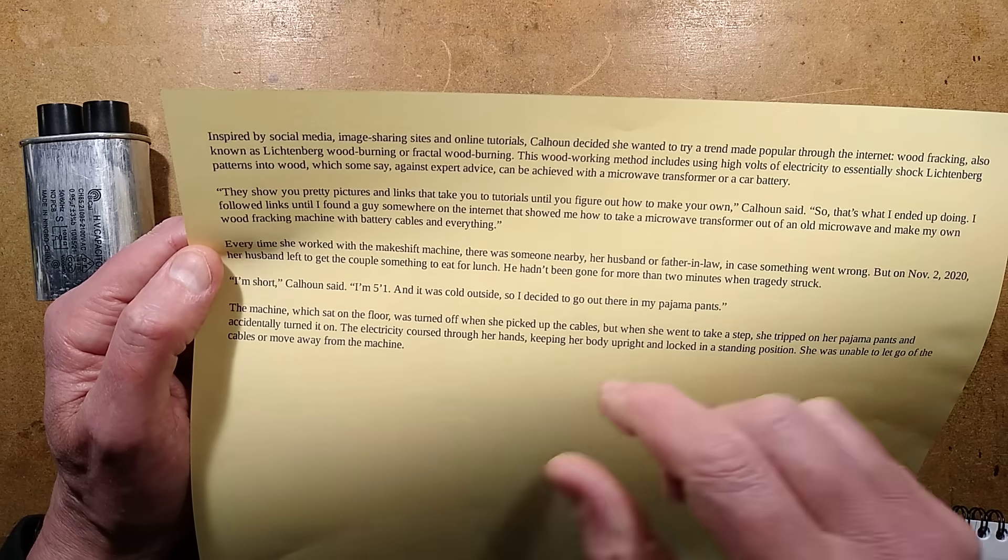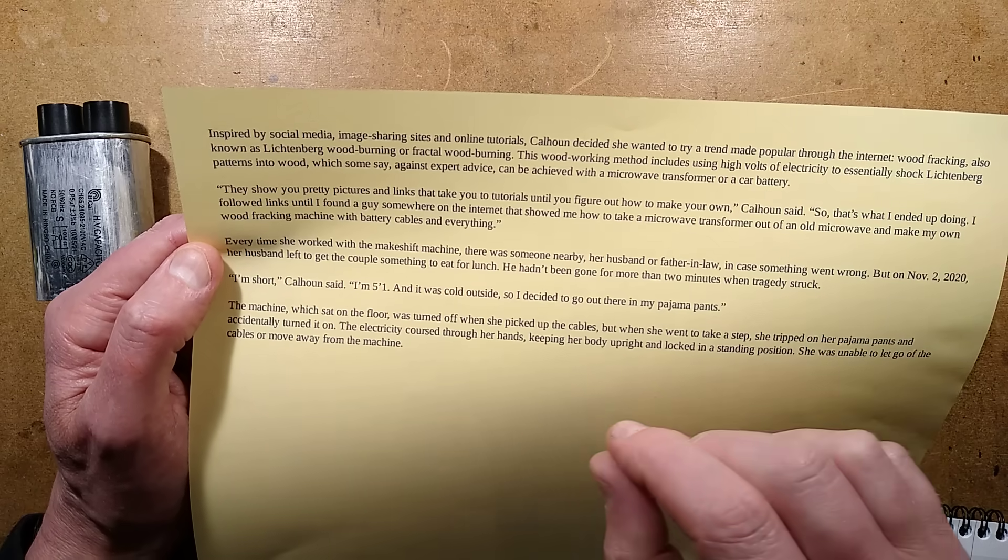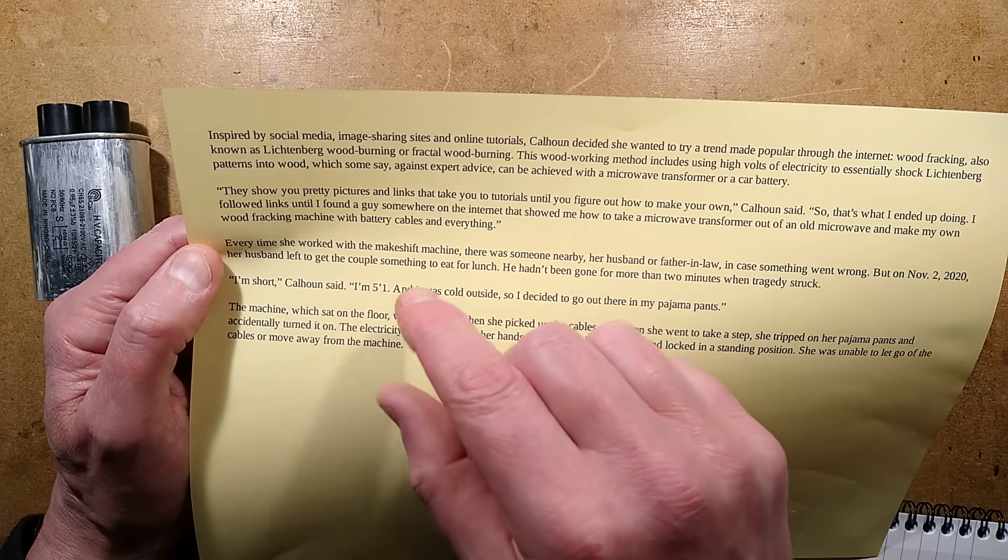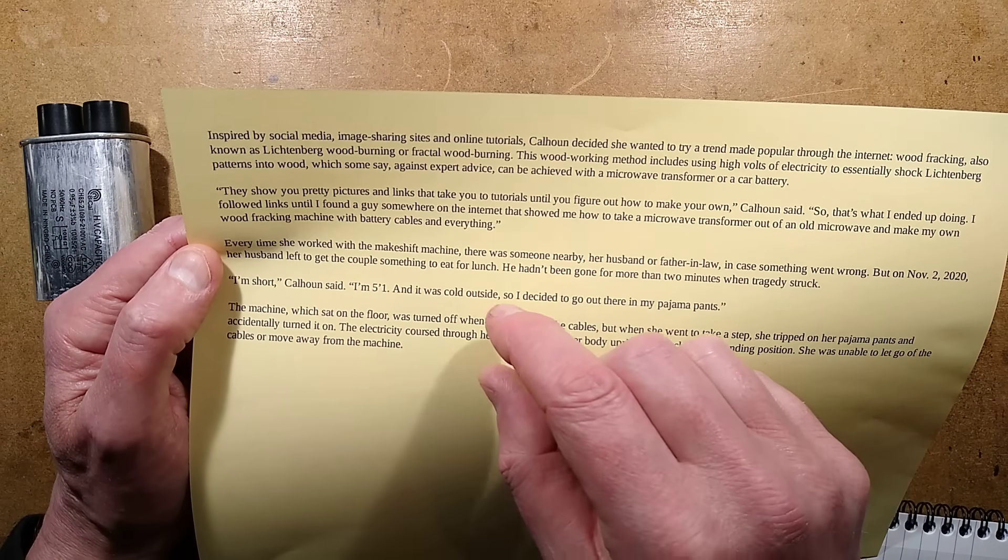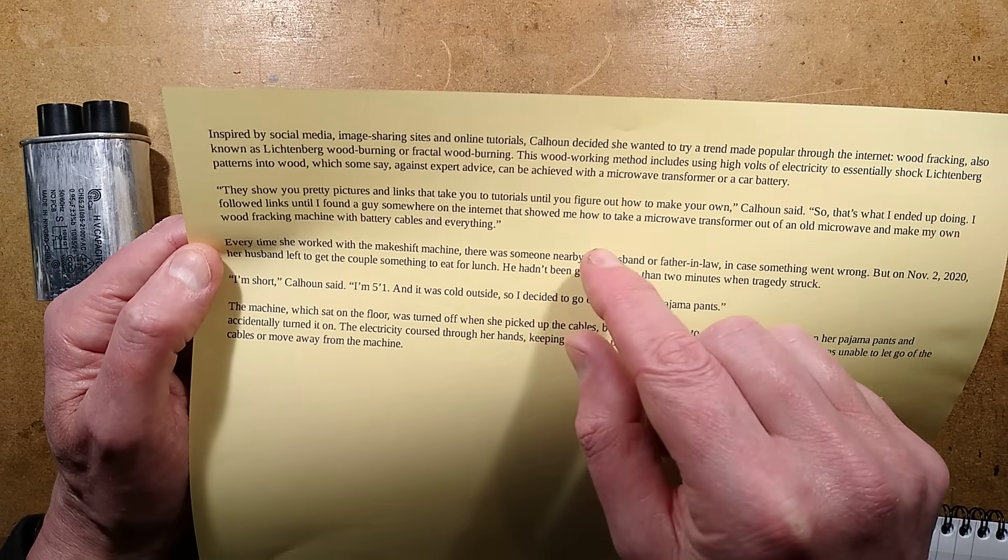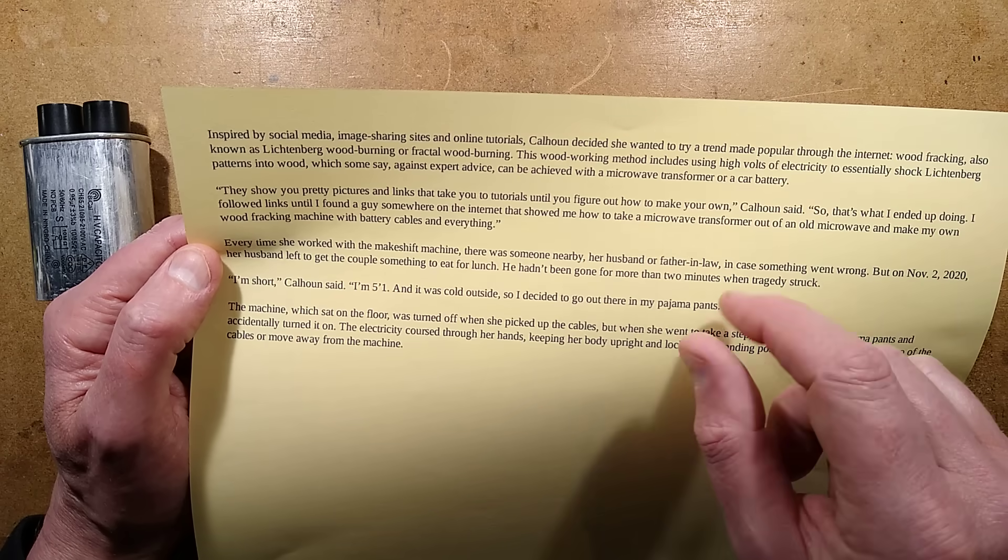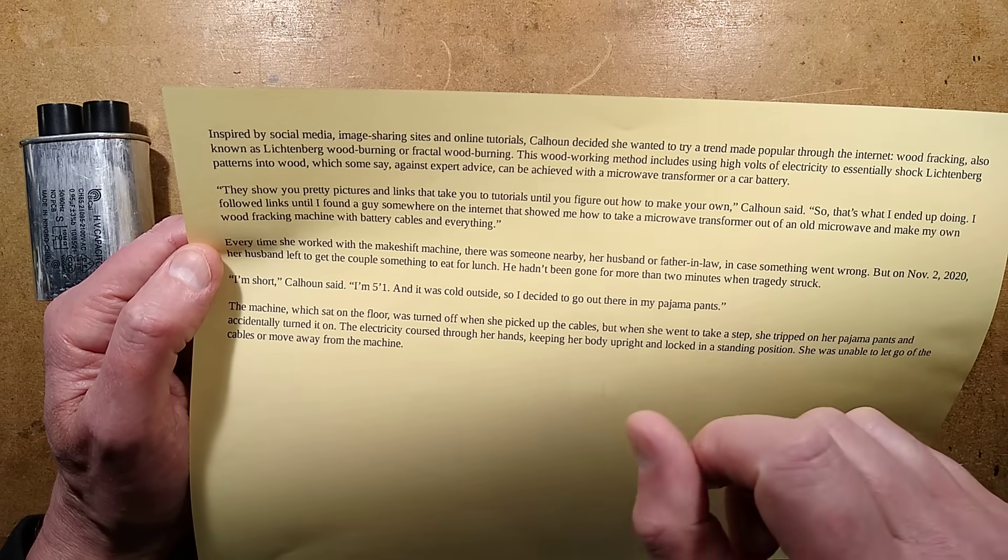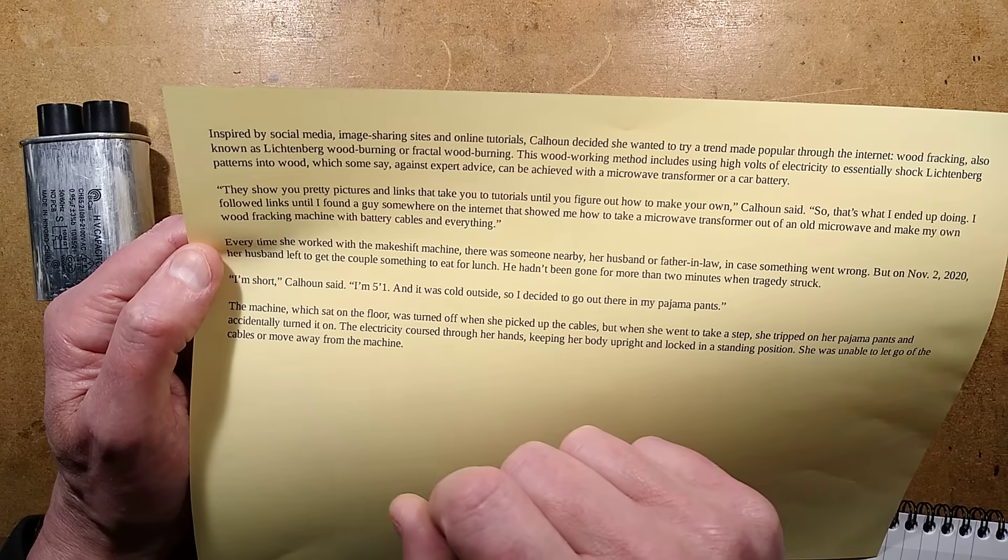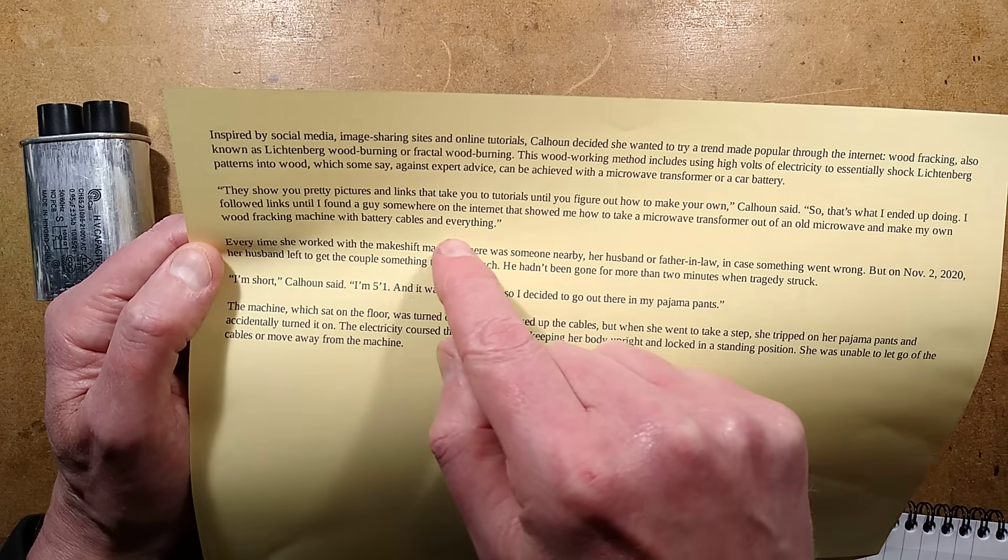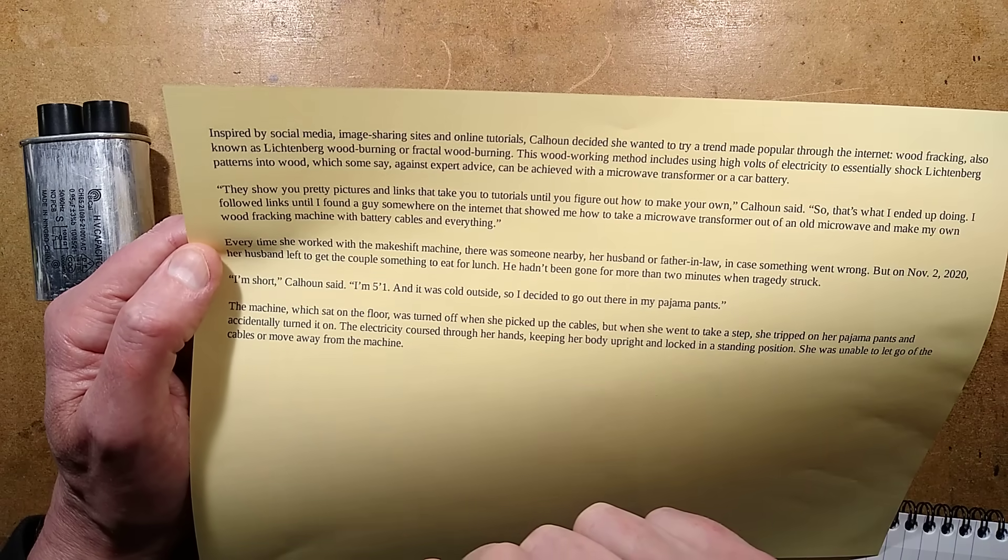They show you pretty pictures and links that take you to tutorials until you figure out how to make your own. So that's what I ended up doing. I followed links until I found a guy somewhere on the internet that showed me how to take a microwave transformer out of an old microwave and make my own wood fracturing machine with battery cables and everything.